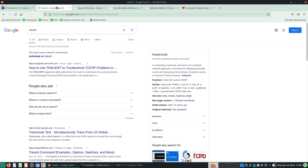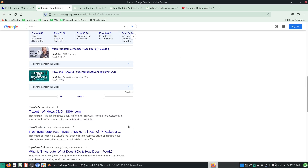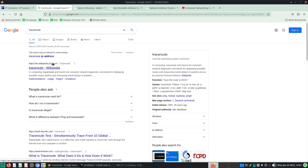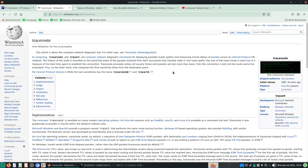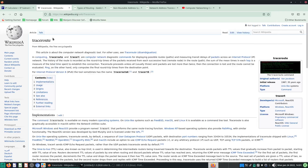I'm also going to use the traceroute command. This is from Linux. I'll just use the Wikipedia page. This is something you can find inside Linux, whereas the Windows version is tracert — if I'm not wrong. So traceroute will be the Linux version and tracert will be the Windows version. RT of course stands for route, but it's sort of the same thing.